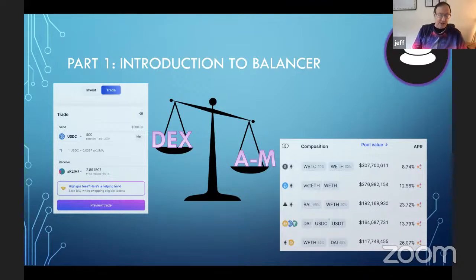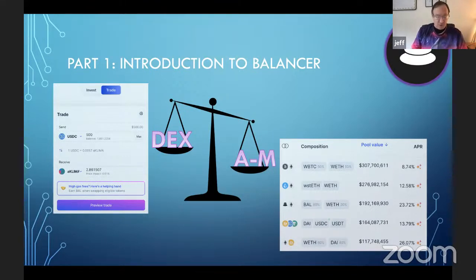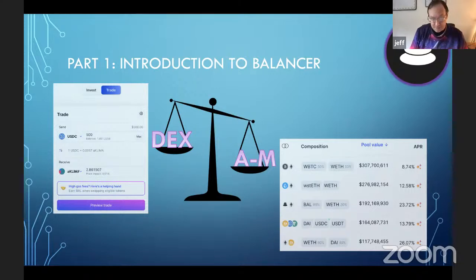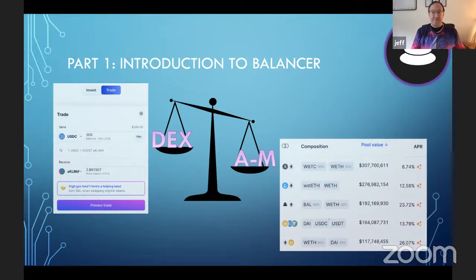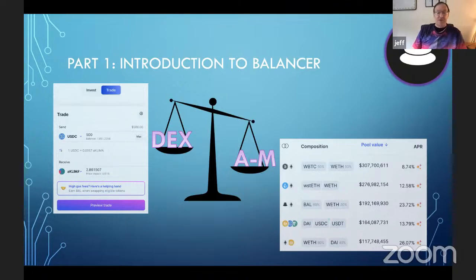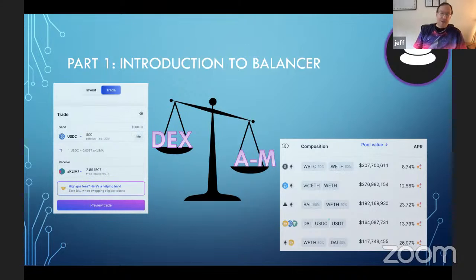The biggest generalization is of the AMM itself. Balancer V1 was an AMM product — there was one core pool that worked a certain way, and even the smart pool was just a wrapper. V2 is an AMM platform: you can create entirely new pool types with arbitrary math and logic as long as they implement the simple vault interface. At launch we had one pool type, but a few months later we've expanded to six pool types.